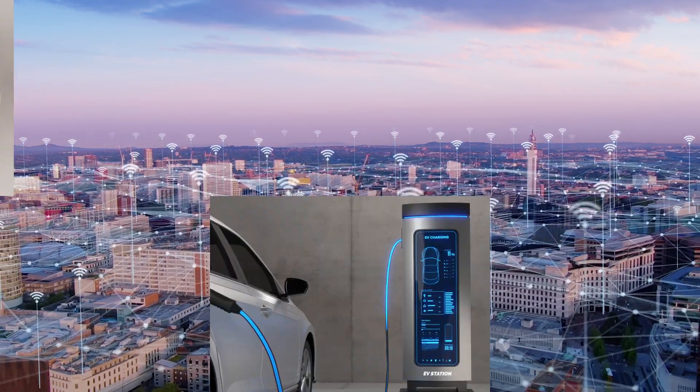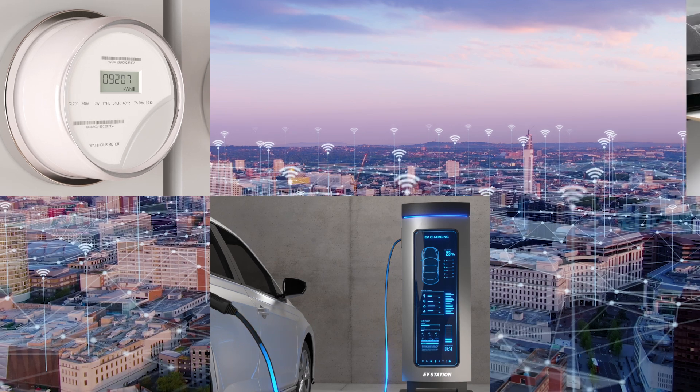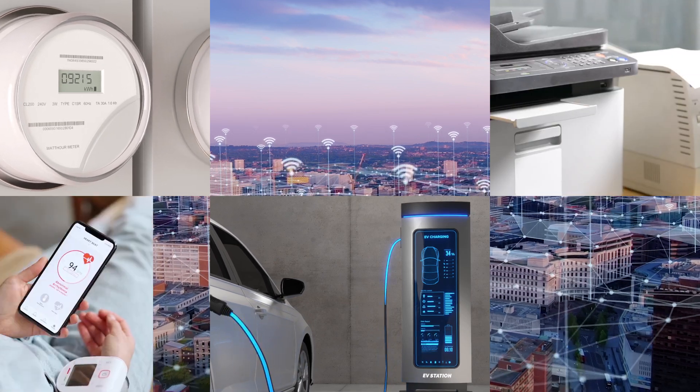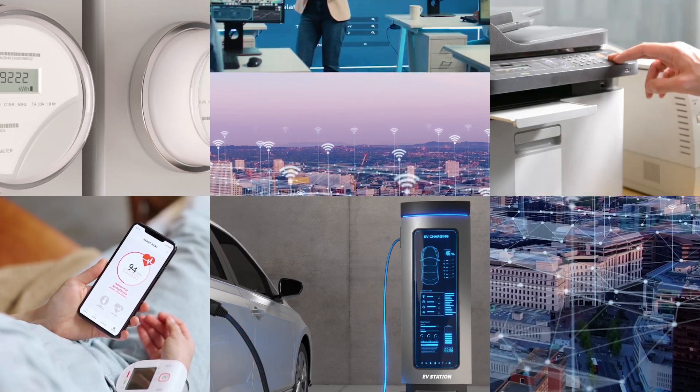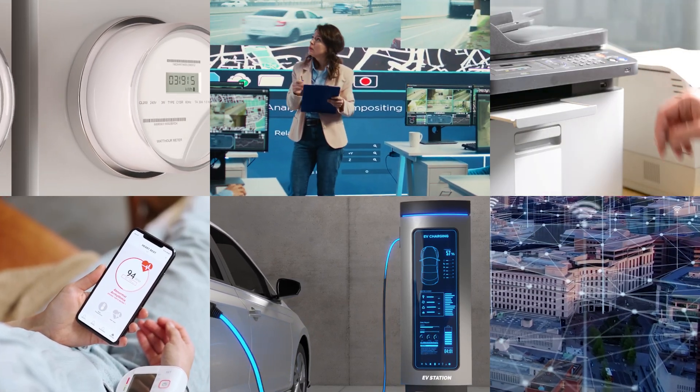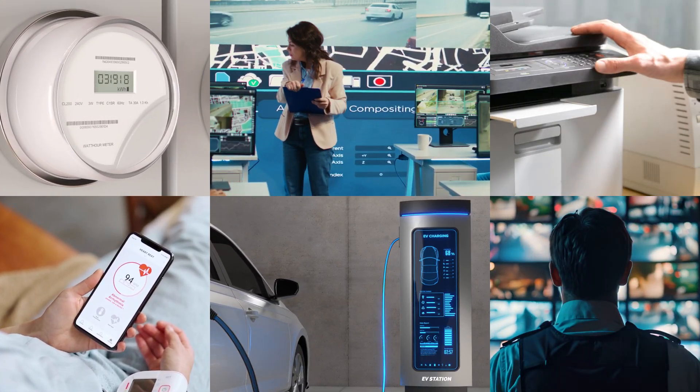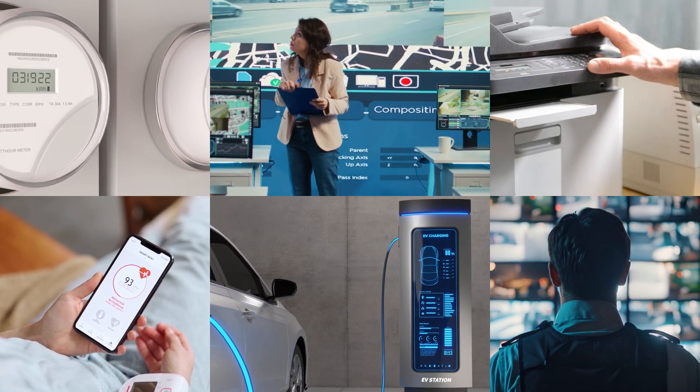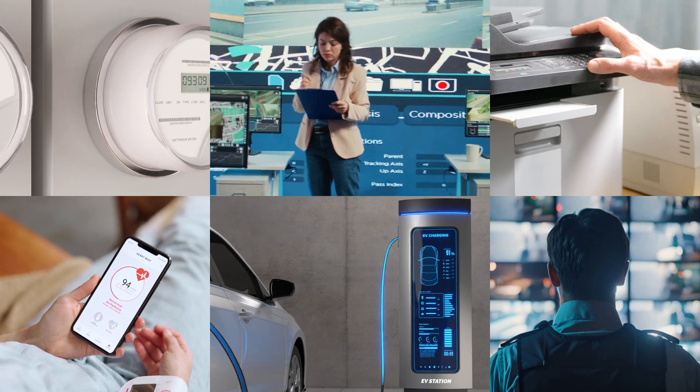Such as EV chargers, smart meters, printers, home healthcare, asset trackers, building security systems, point-of-sale systems, and more.